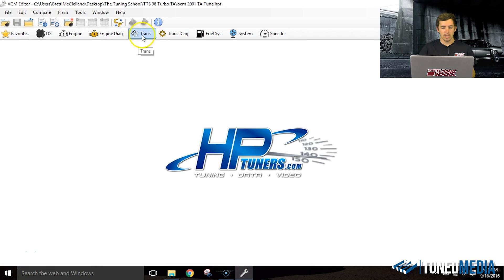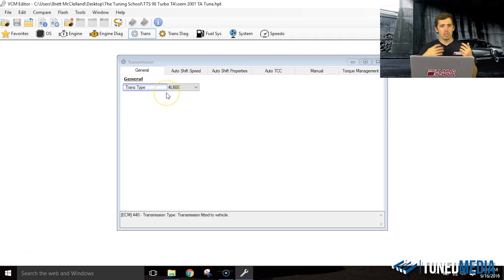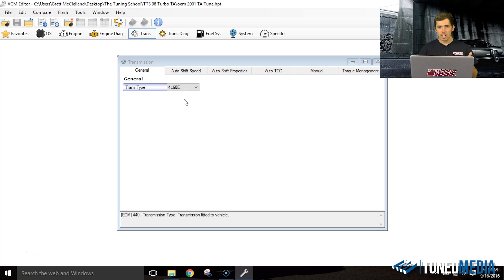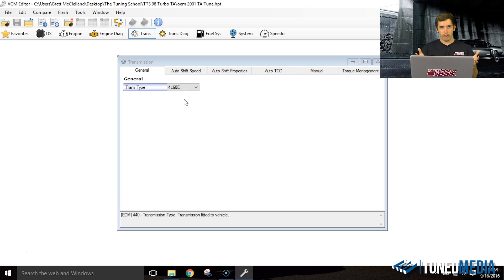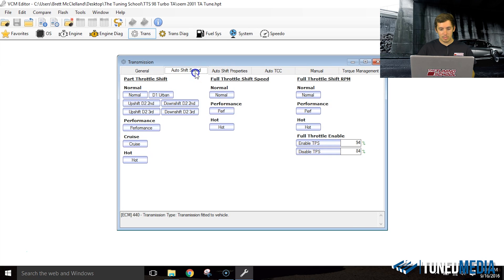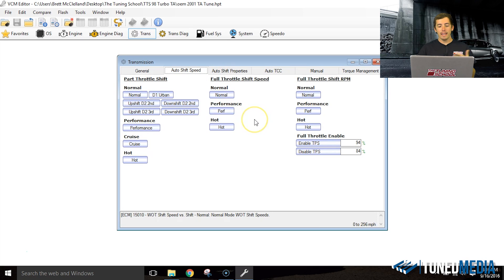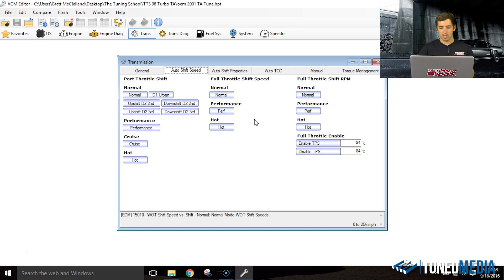Let's go ahead and open up the transmission section here. Just to give you guys an understanding, this file is out of a 2001 Pontiac Trans Am, so this is a very common four-speed car. We're going to look at auto shift speed.